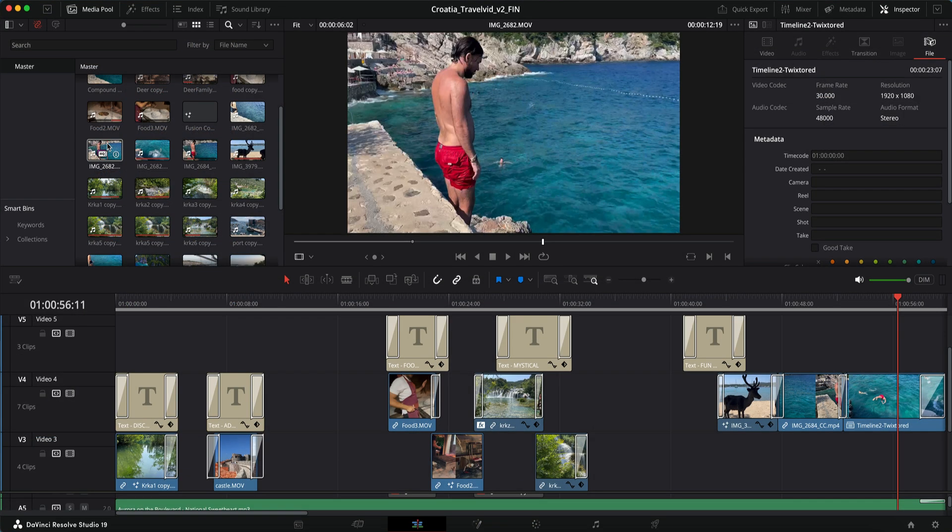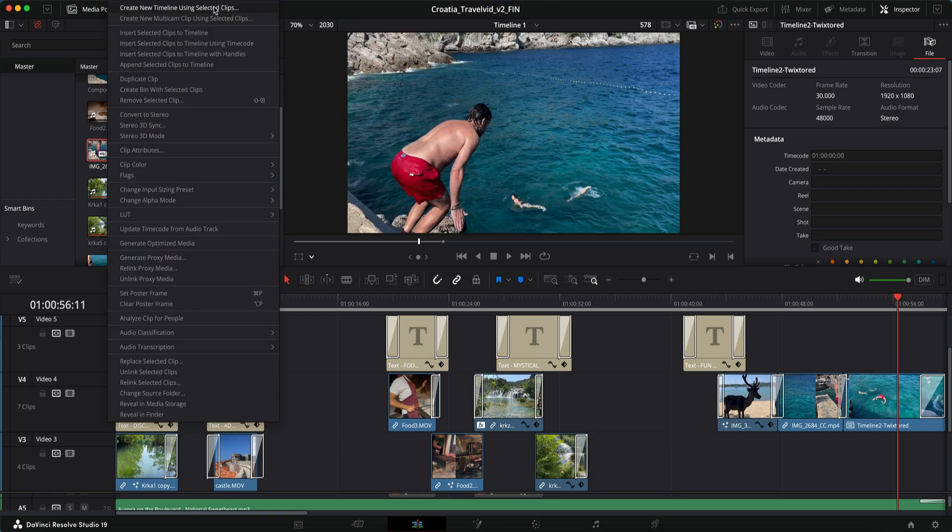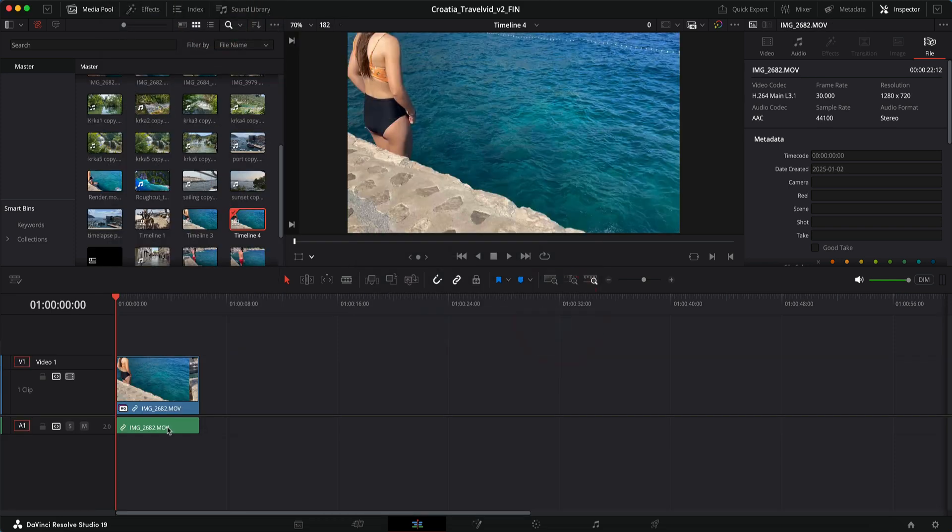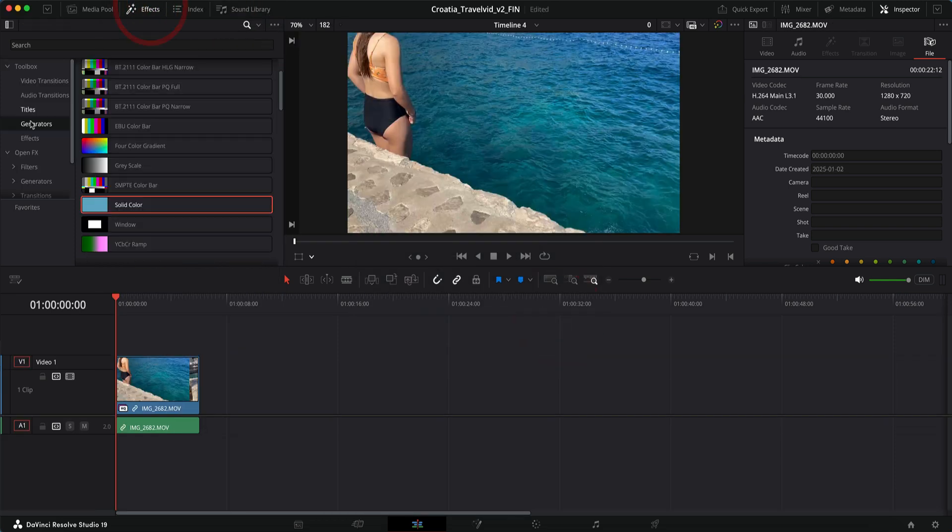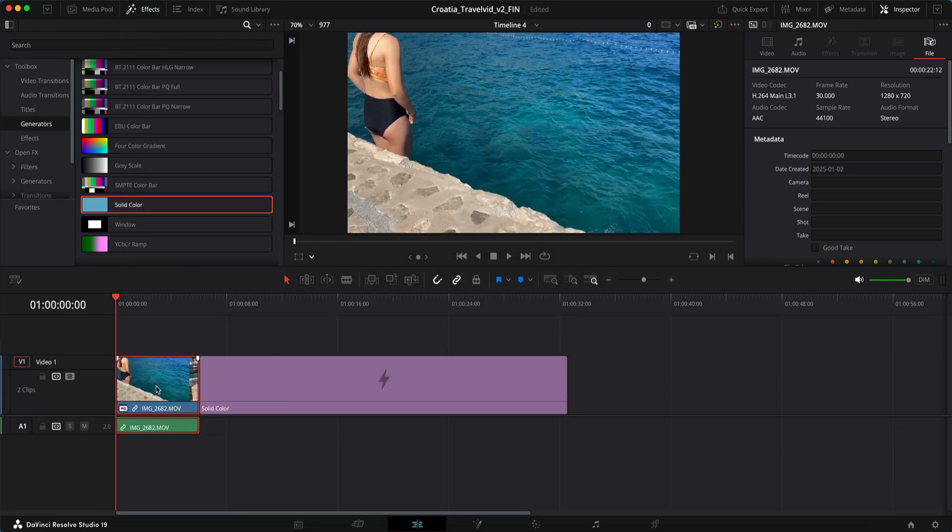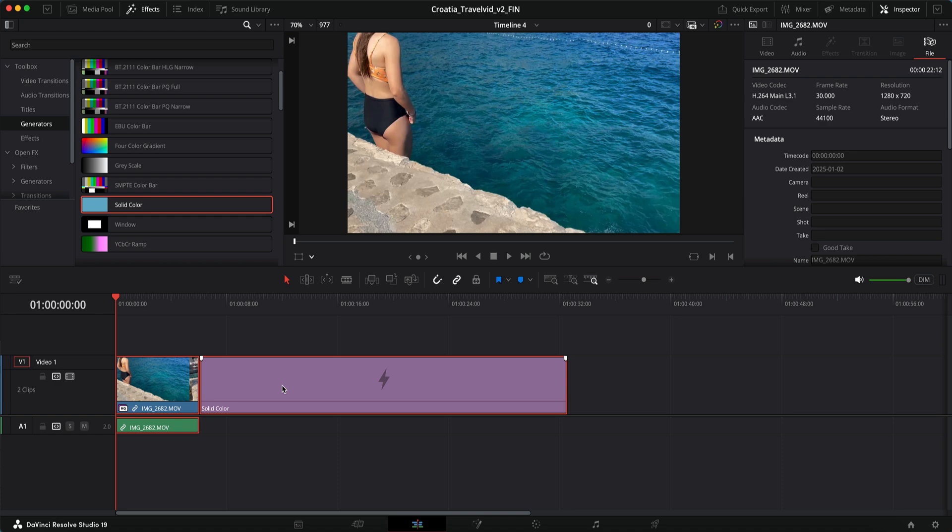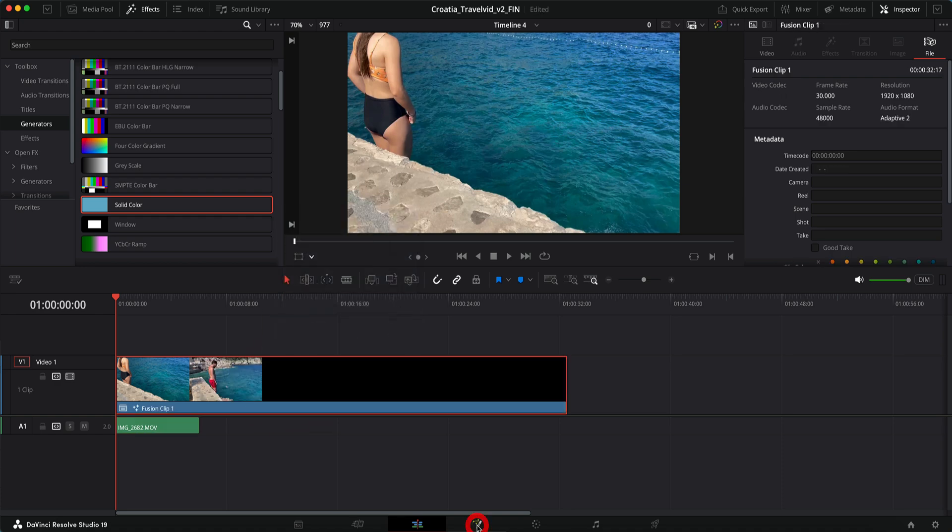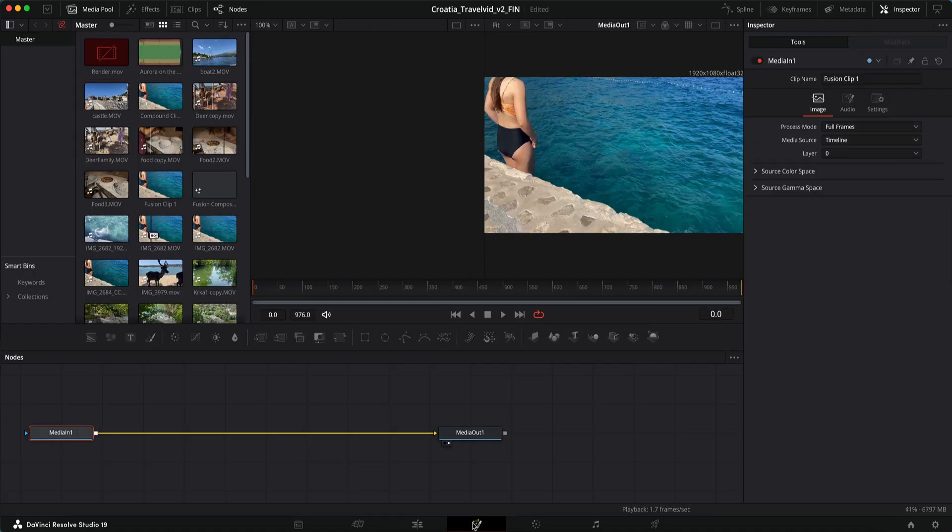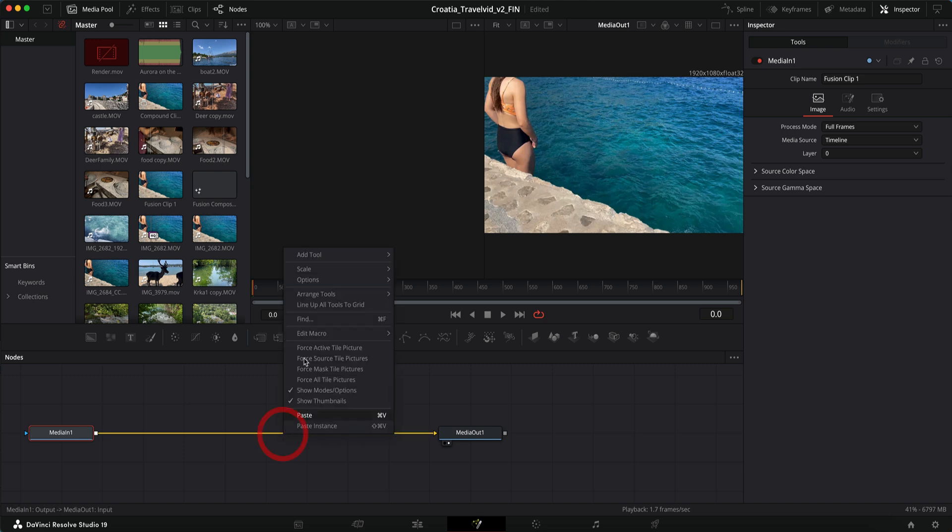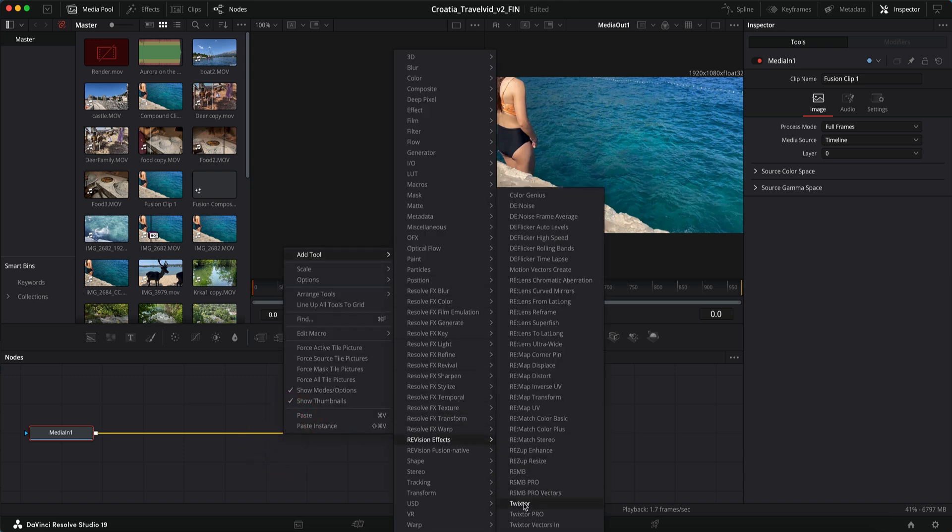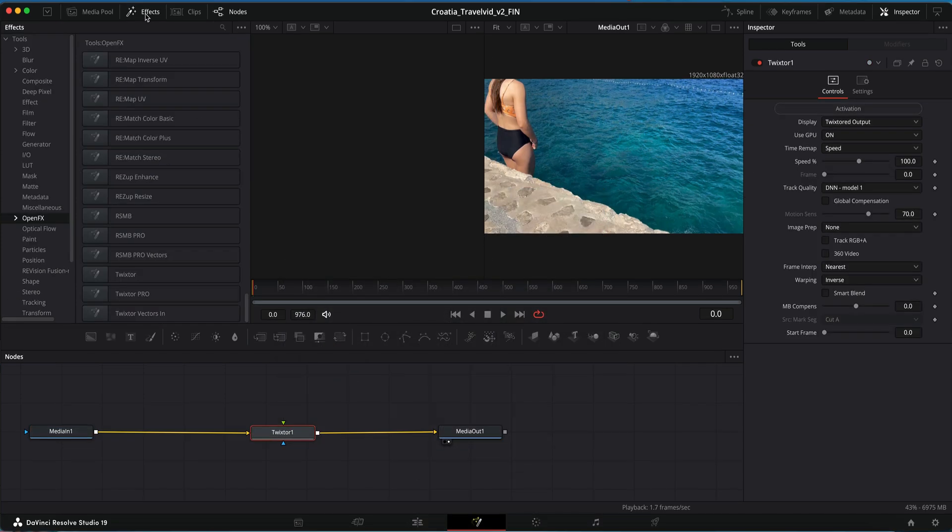In this next method we can create a new timeline from the clip and add a generator again. This time we select both clips and right mouse click and select new fusion clip. We go to Fusion and here we can add Twixtor by right mouse clicking on the timeline, add tool and Twixtor, and adjusting the Twixtor settings from here. Or we can go to effects, open effects and Twixtor.